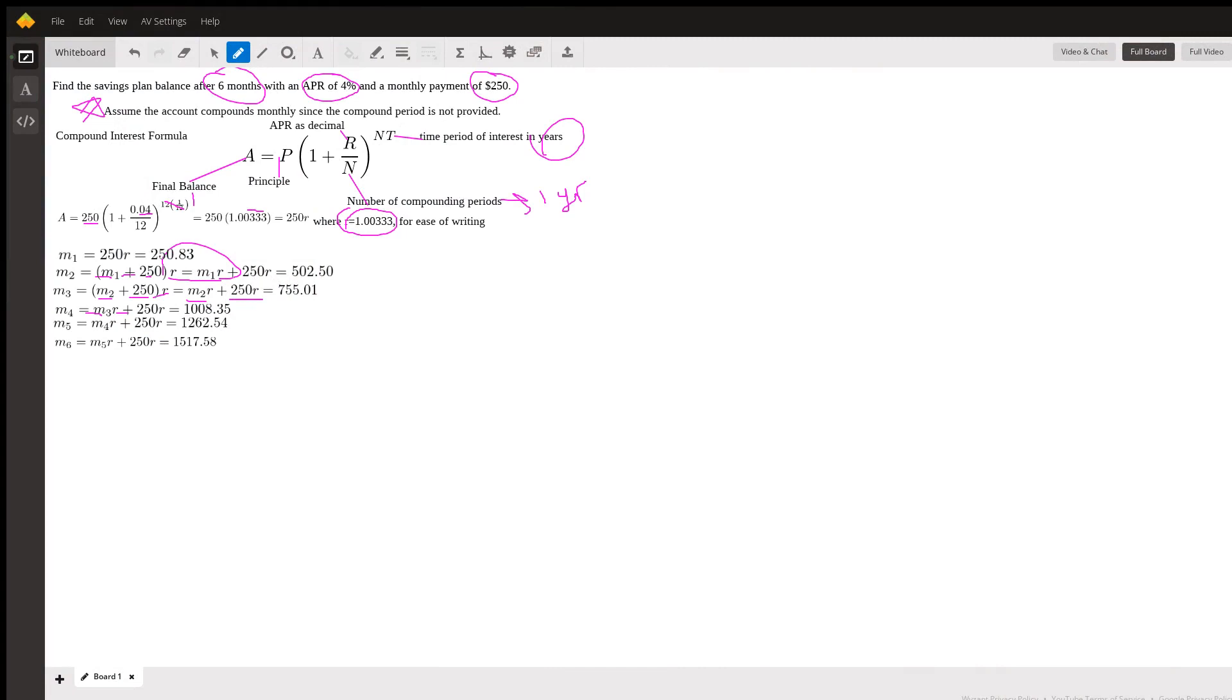The problem says find the savings plan balance after six months with an APR of 4% and monthly payment of $250. I wrote to assume that the account compounds monthly since the compound period is not provided, and this is pretty typical for savings accounts.